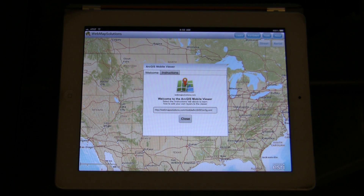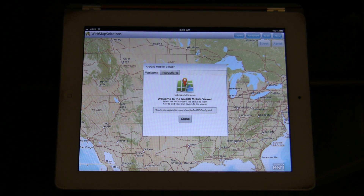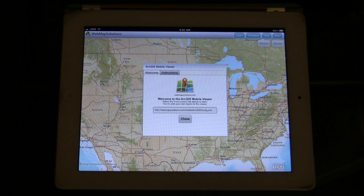Hello, we wanted to show you the latest version of our ArcGIS mobile viewer. This is a cross-platform solution, so it runs on Android, Apple and BlackBerry devices.